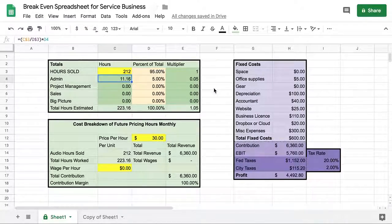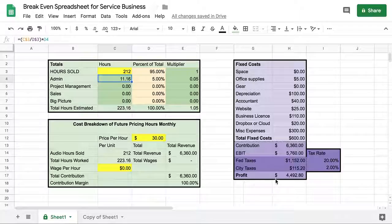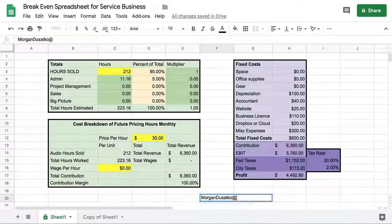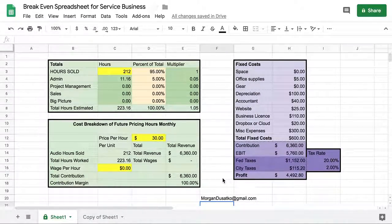I'm going to put a link to this spreadsheet down in the description. The spreadsheet itself is going to be locked, so all you need to do is make a copy and you can do whatever you want with it. If you have any questions, go ahead and email me at morgandeshotko@gmail.com. Thanks a lot and I hope this is very useful for you.